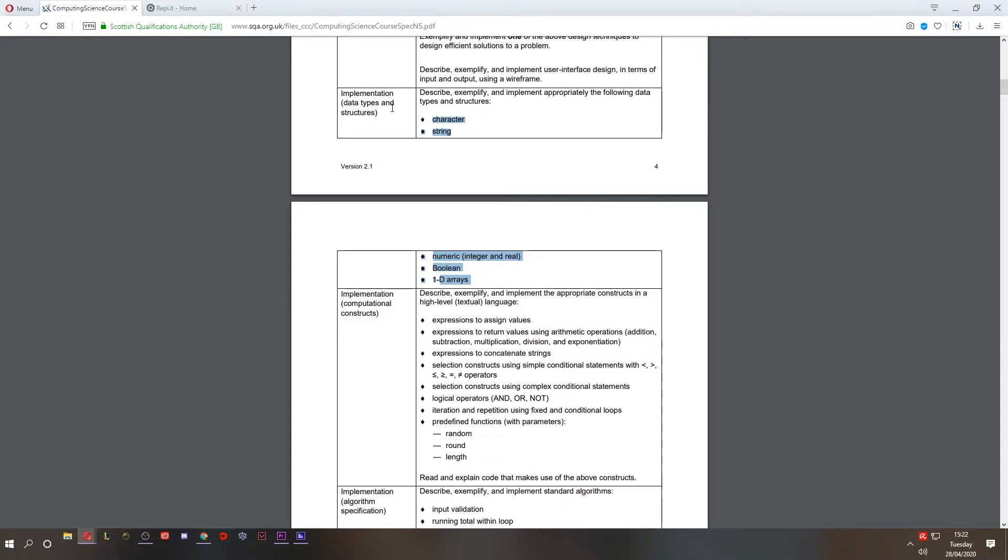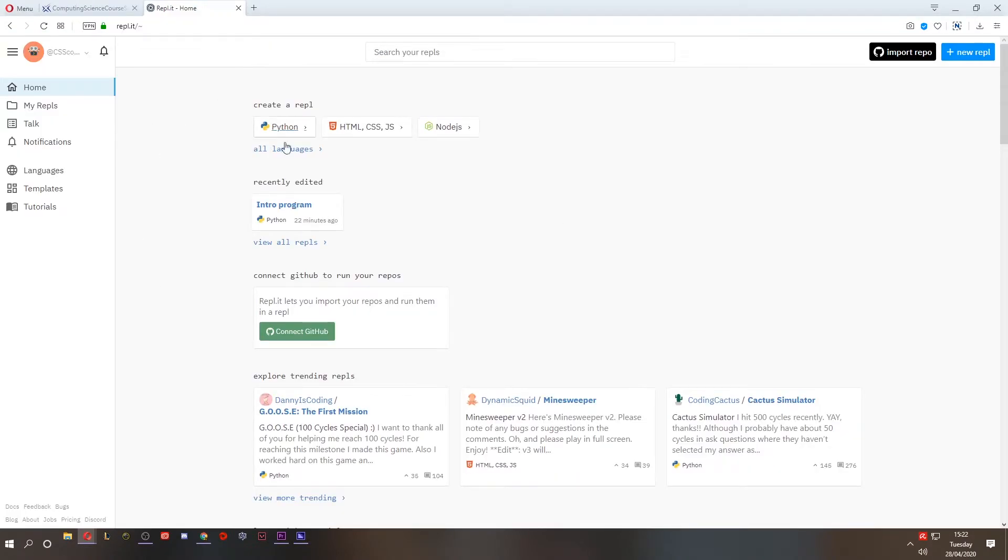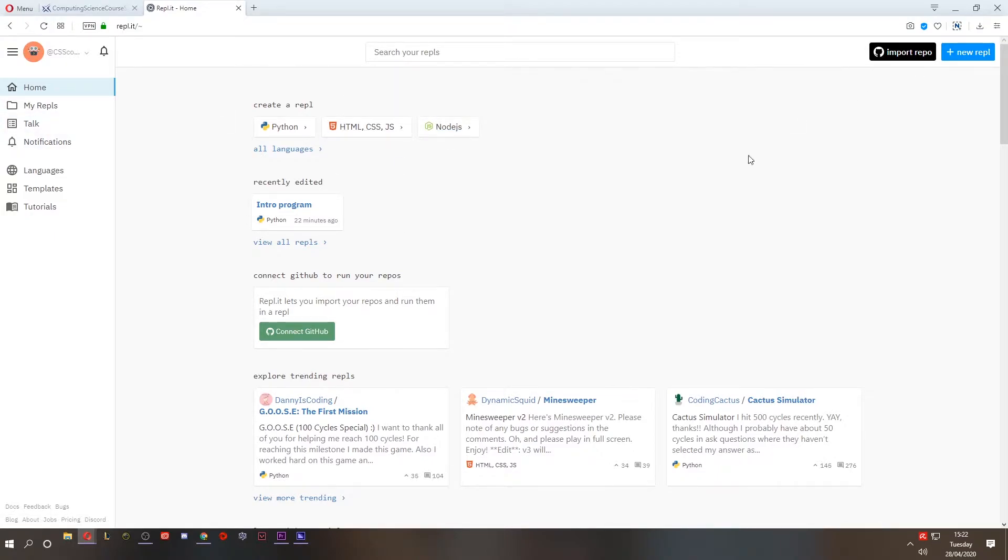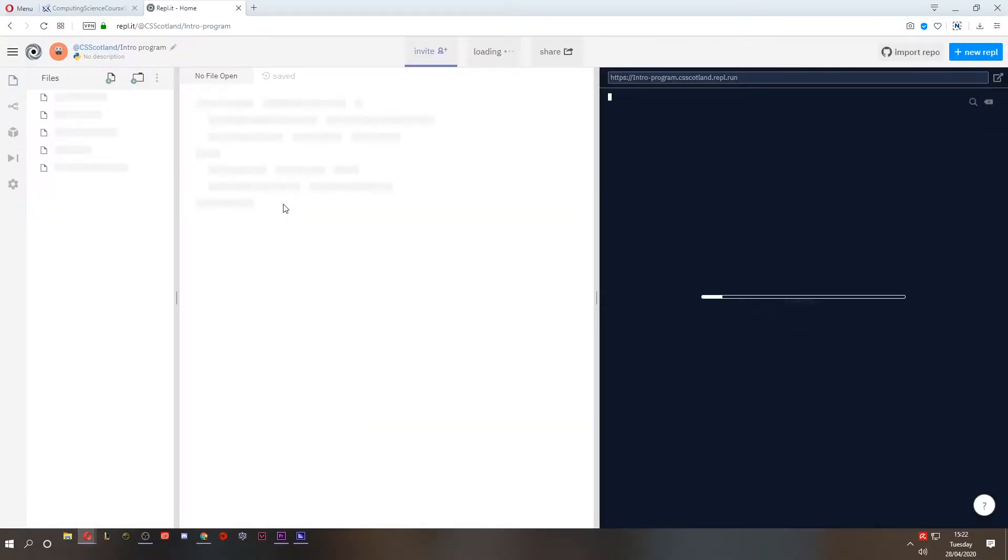Data types and structures. We're not going to look at arrays and boolean today, but we will look at strings and numeric data types. You'll notice I've still got my intro program here. This is saved in Replit. And no matter where you go, wherever you log into Replit, it'll be there. So I can create a new one. I'm just going to load this existing one.